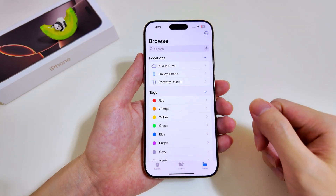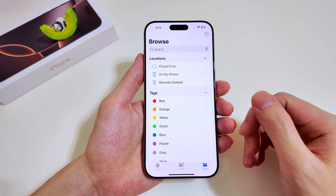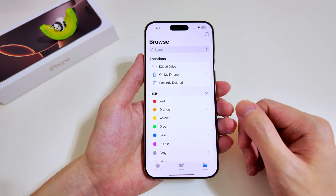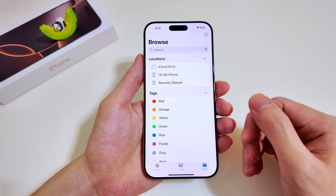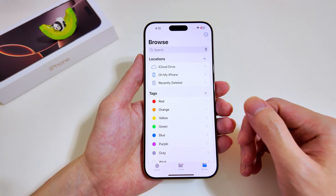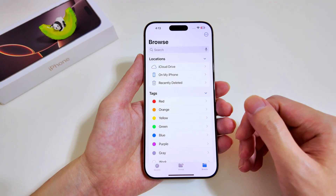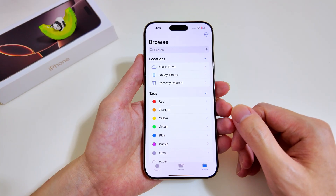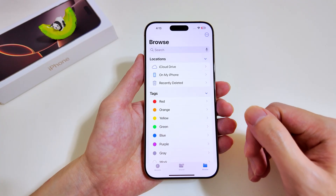If there is one app that is often overlooked by iPhone users, it has to be the Files app. The Files app is more than just a simple storage system — it allows you to use different tools such as Apple Intelligence and writing tools to interact with your documents. In this video, I'll show you how you can do so.